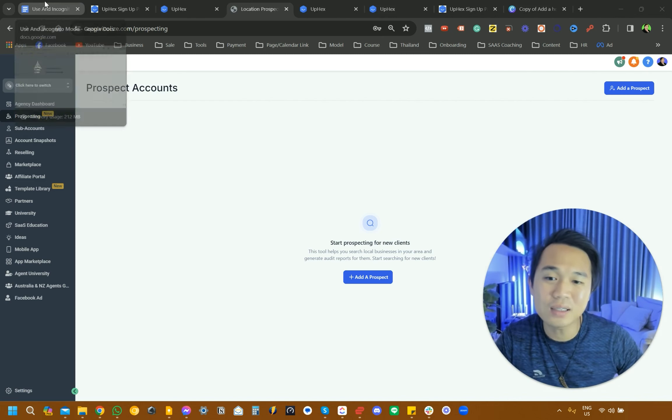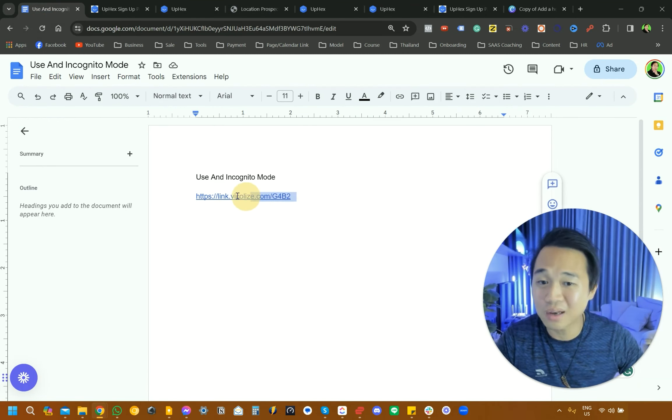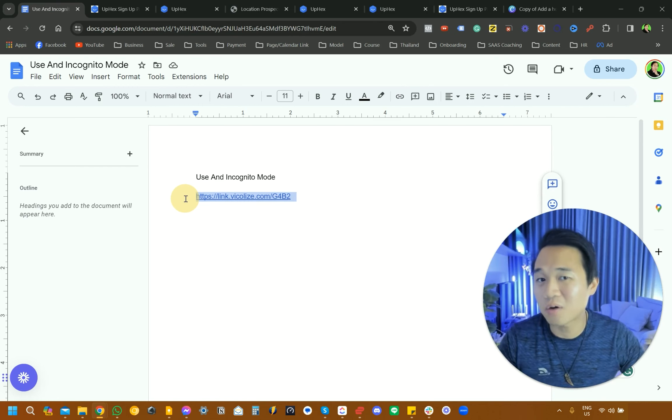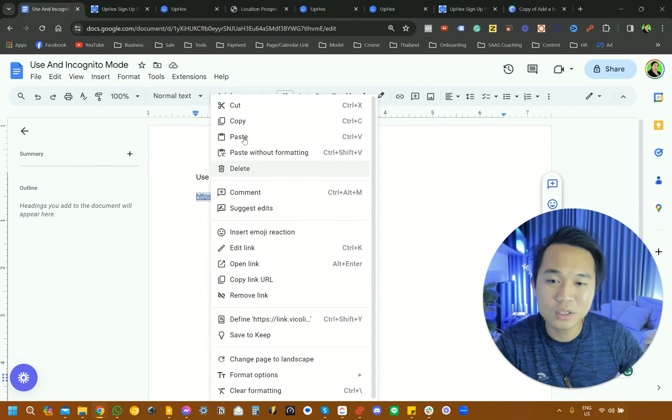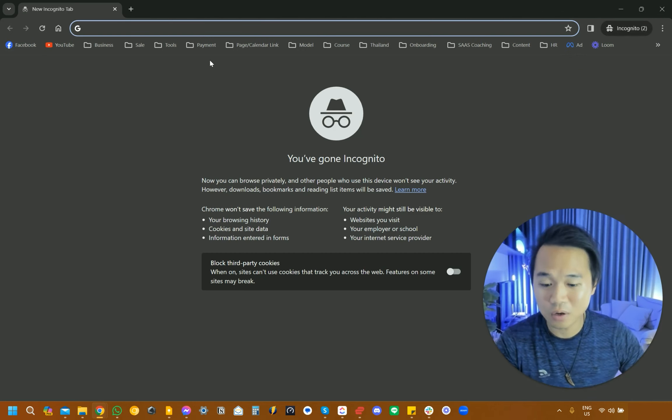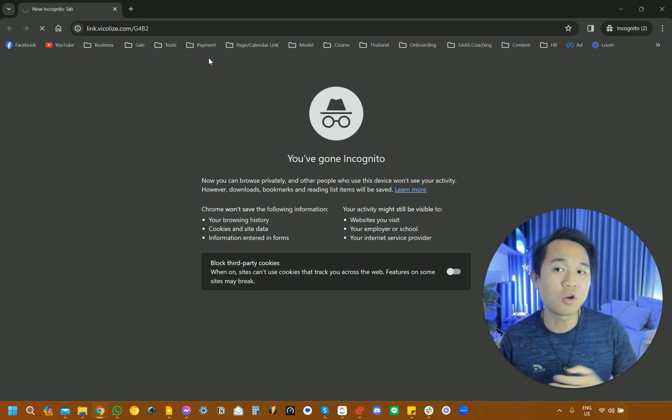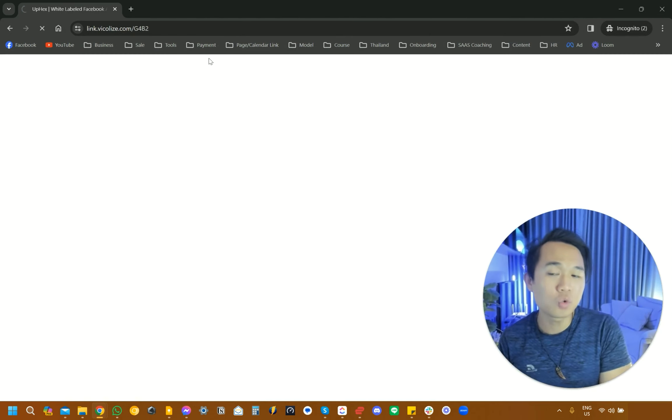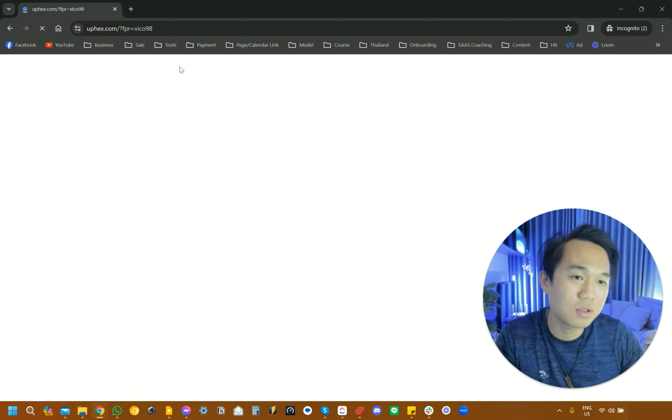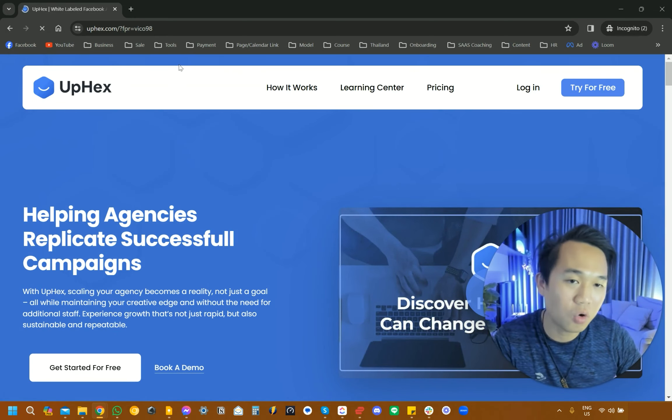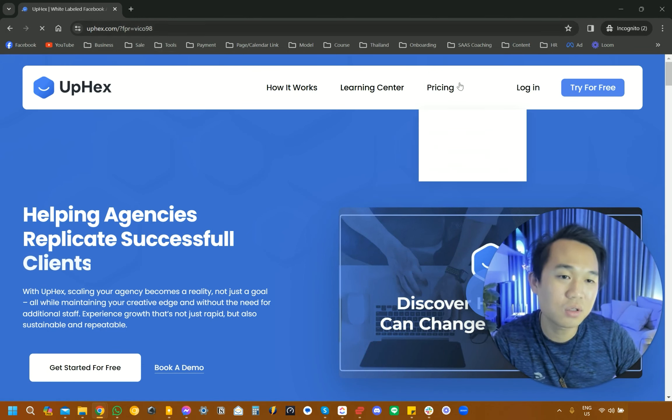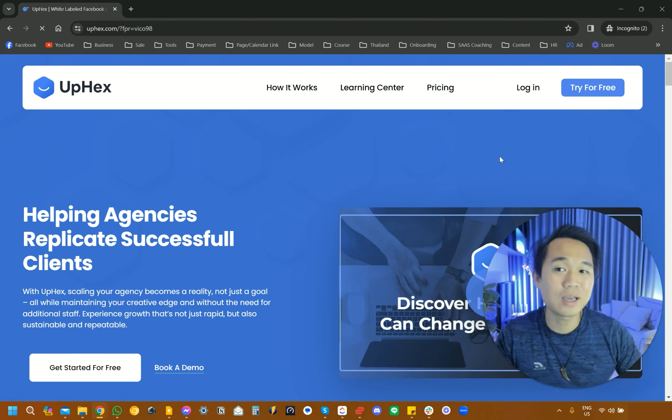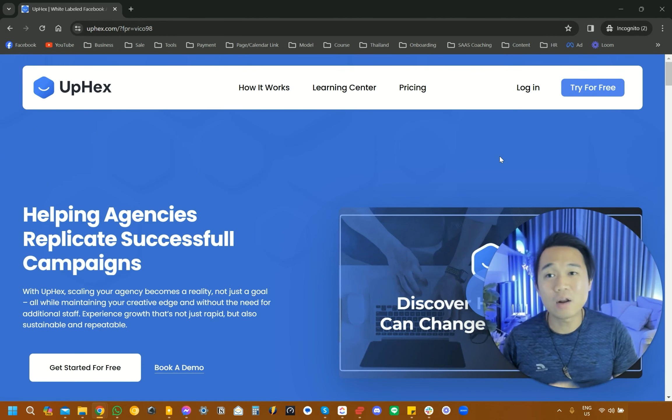The first thing that you need to do is navigate to the link down below in the description or somewhere around this video. You want to actually copy this link and open an incognito window and paste that link in to actually open a new window.